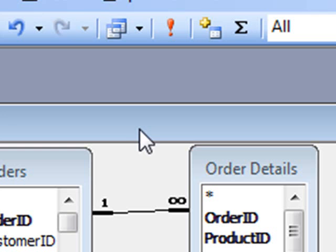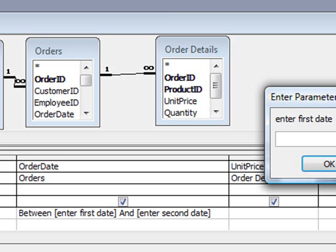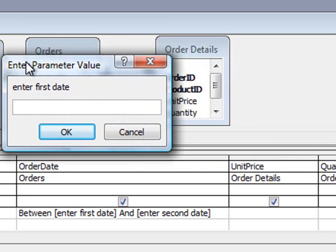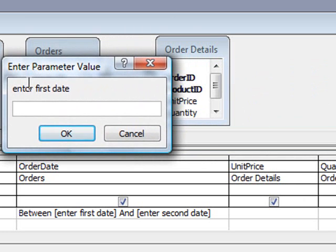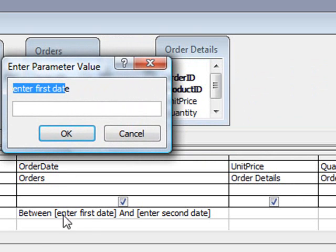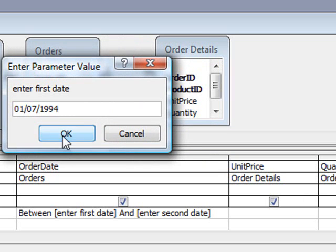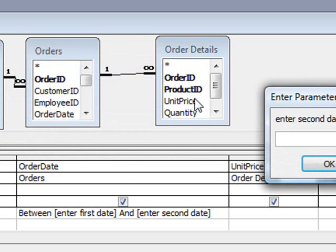So if we run the query now, Access brings up a little box here saying enter first date, which is what we typed here, enter first date in square brackets, so we'll type in 01, 07, 1994, click OK,